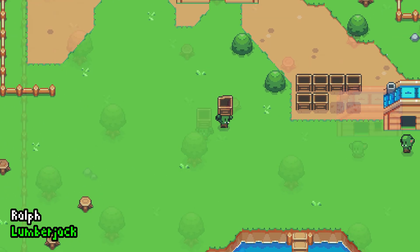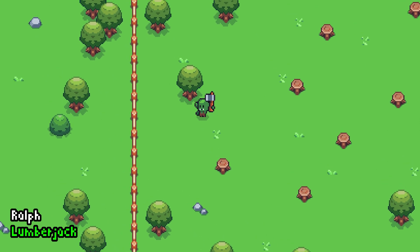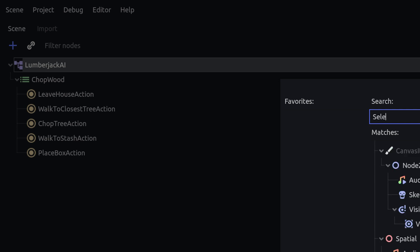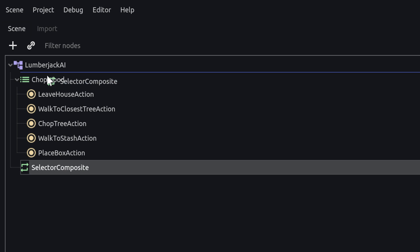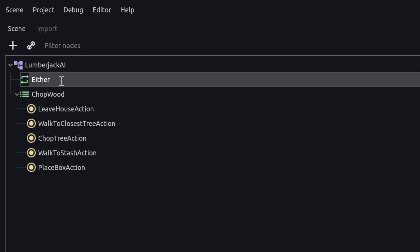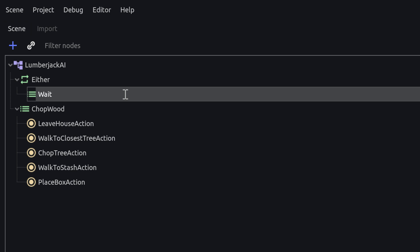Once the stash is filled up, the goblin doesn't really know what to do with the leftover box. Let's teach the NPC to rest in their house instead. Rather than always executing the actions, we should only execute them when the villager isn't required to rest. Let's reorganize our behavior tree. First, introduce a new selector node and call it either. We want to run child nodes based on certain criteria. The lumberjack should enter the house and rest if there is no free stash space available or if there are no trees left. To do that, we will start by adding a sequence and call it wait, then check for the conditions.